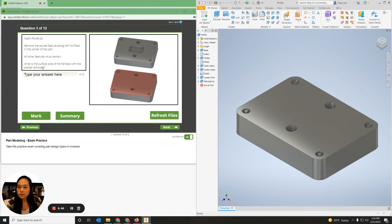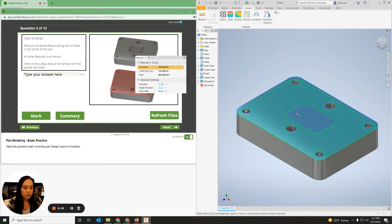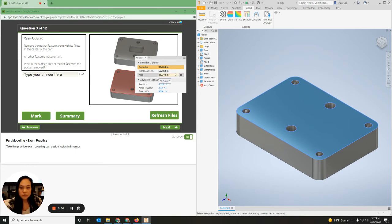Now it says: what is the surface area of the flat face with the pocket? So I'm going to go up to Inspect, click Measure, highlight the top, and then you can see what the area is.